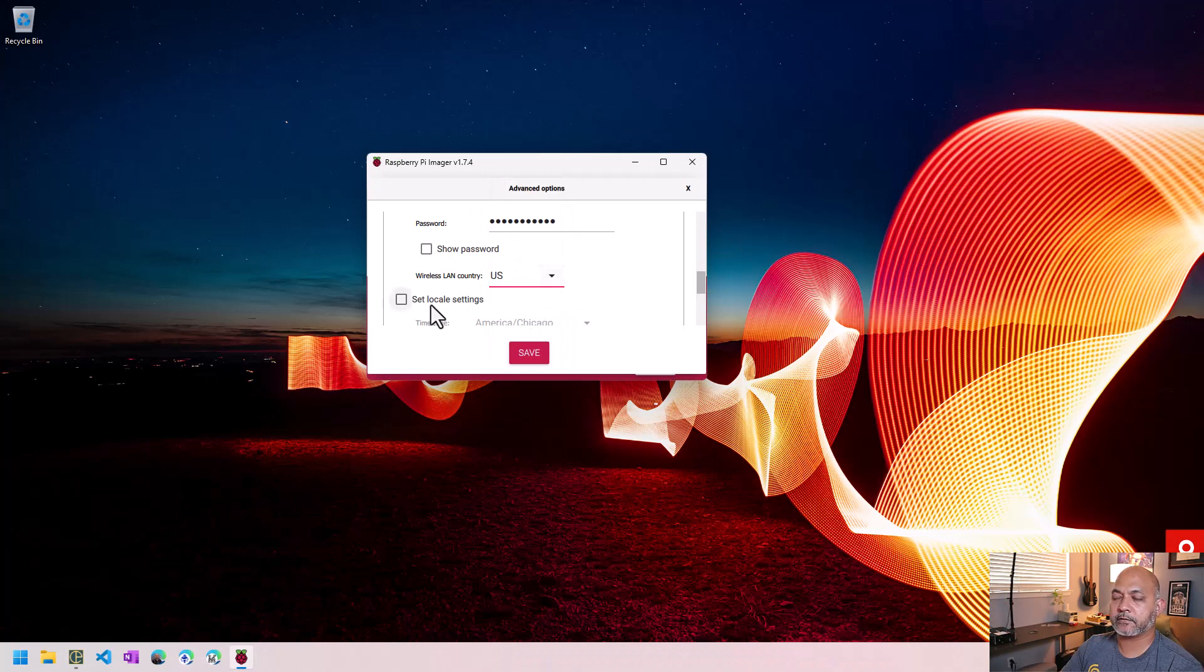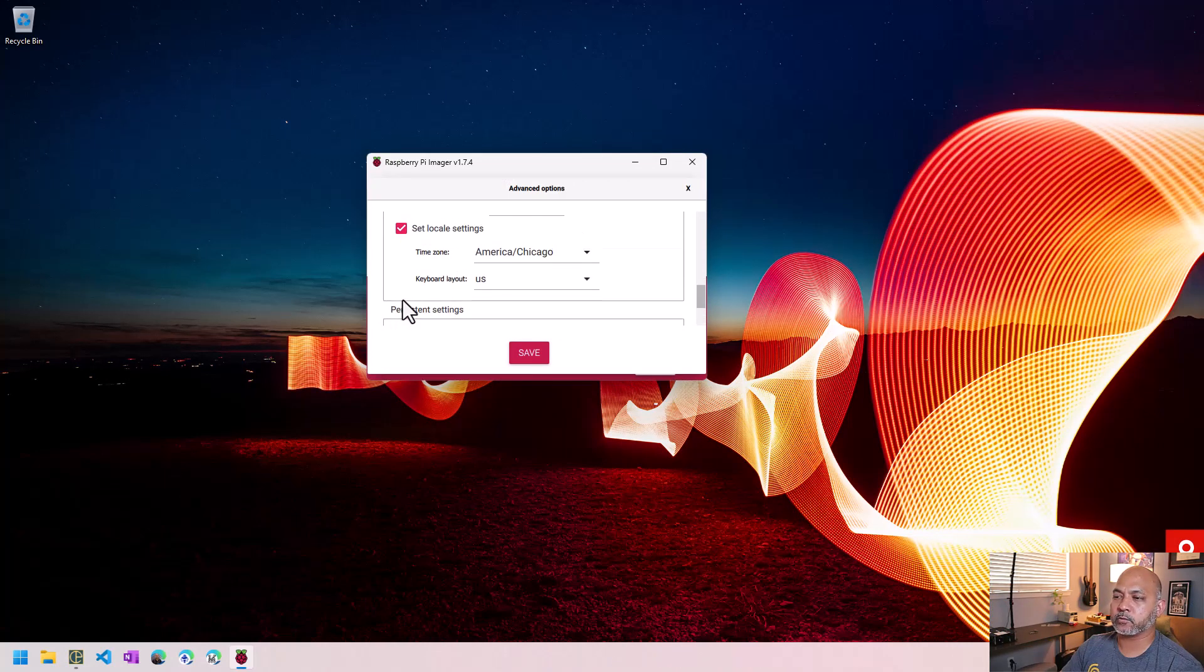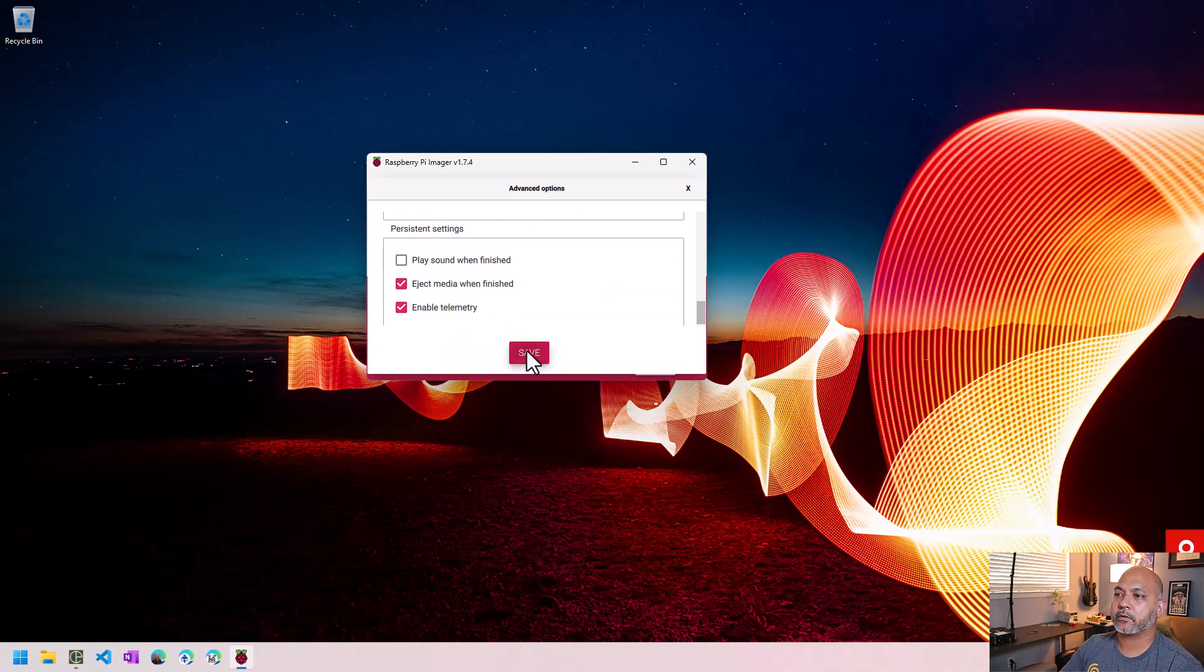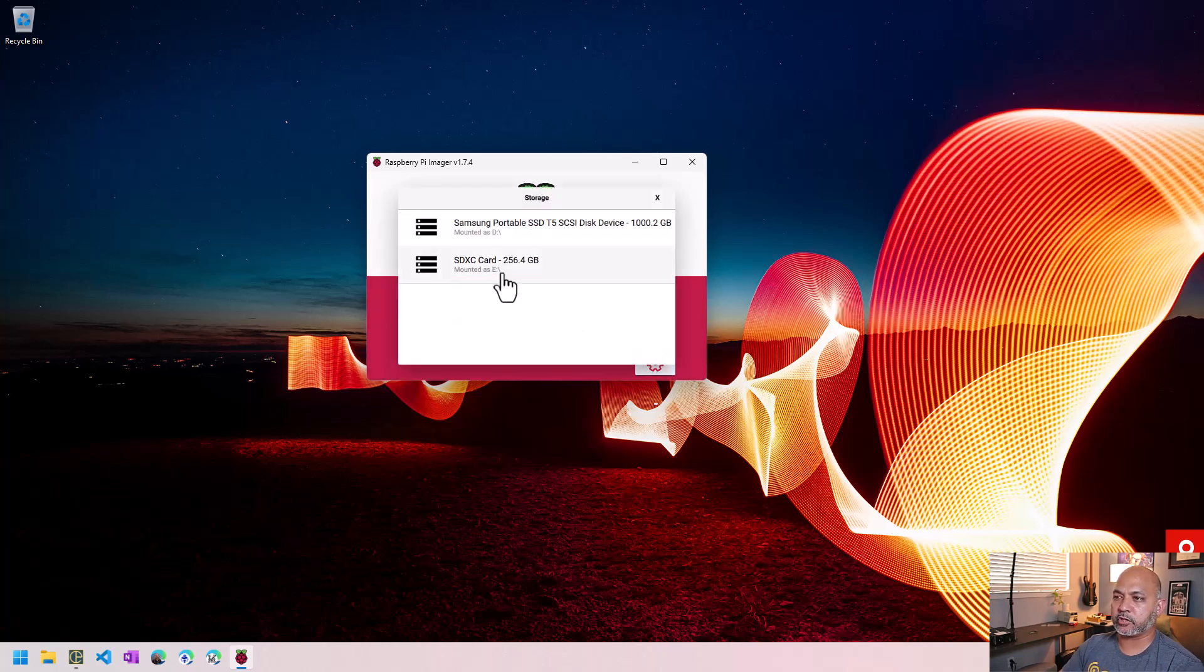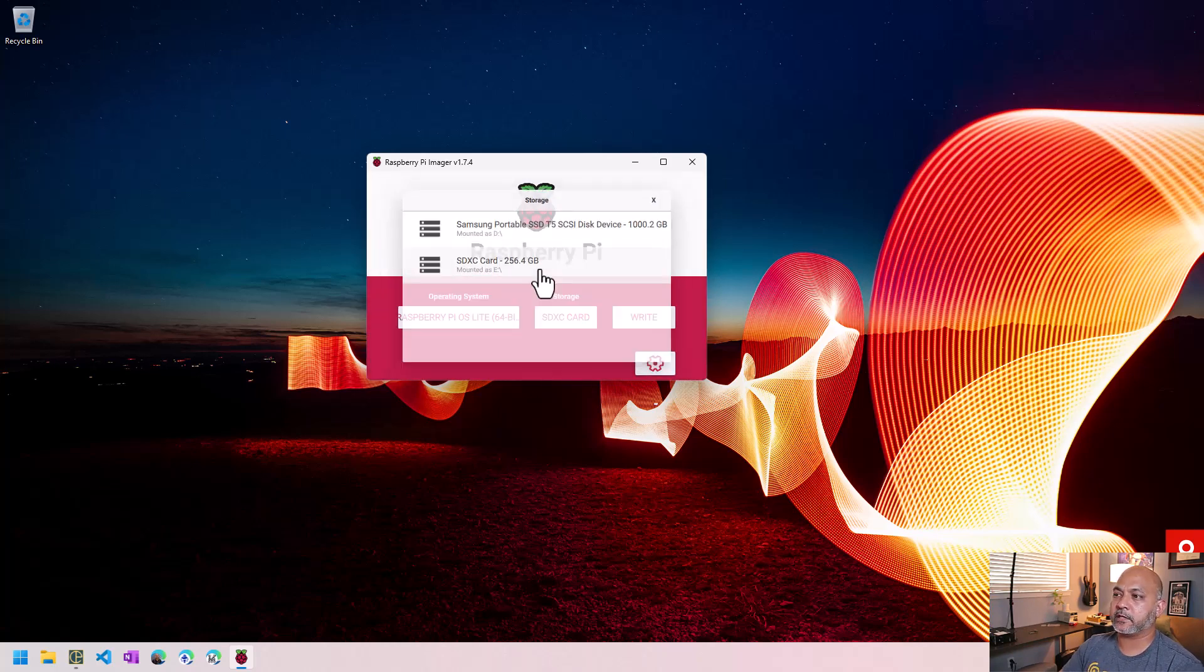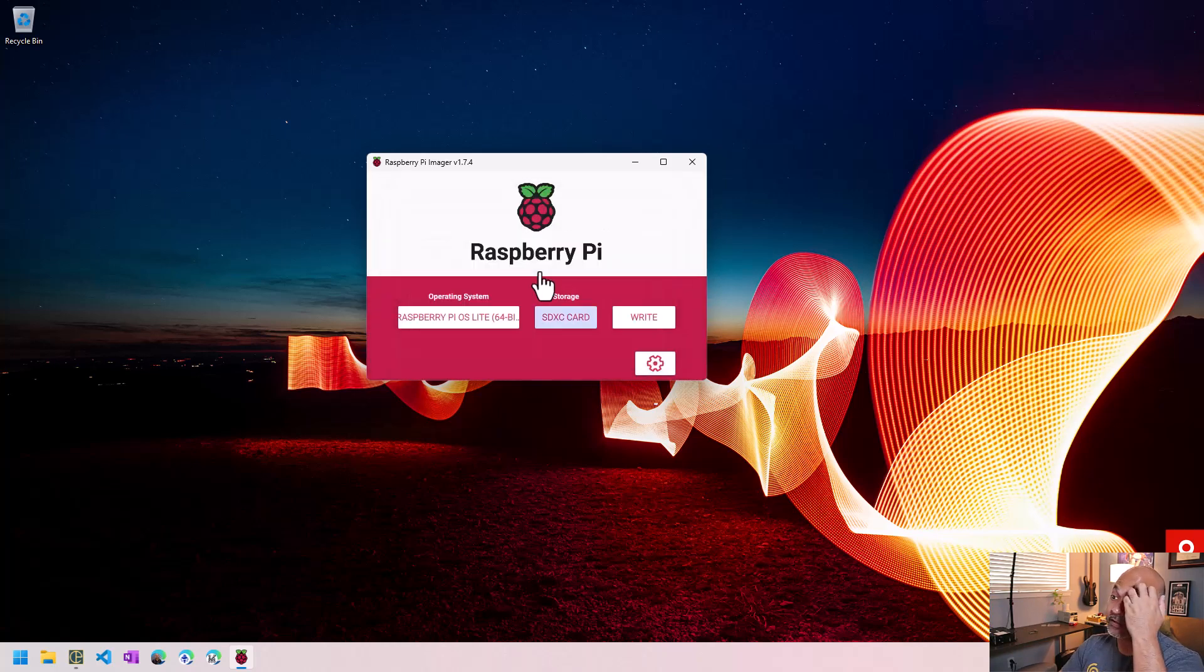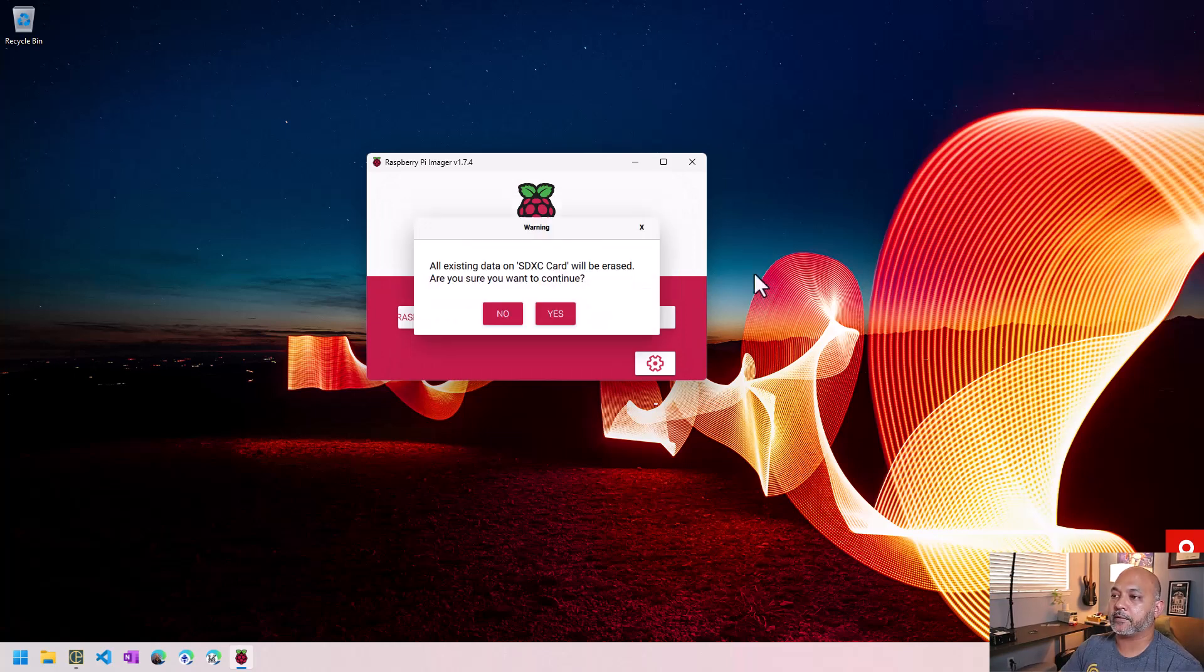Okay, there we go. Finally found it. I'm going to go ahead and set up my locale as well. I'm in central time zone. All right, we're going to save that. We're going to choose our storage media, which is my SD card. And we're going to go write.